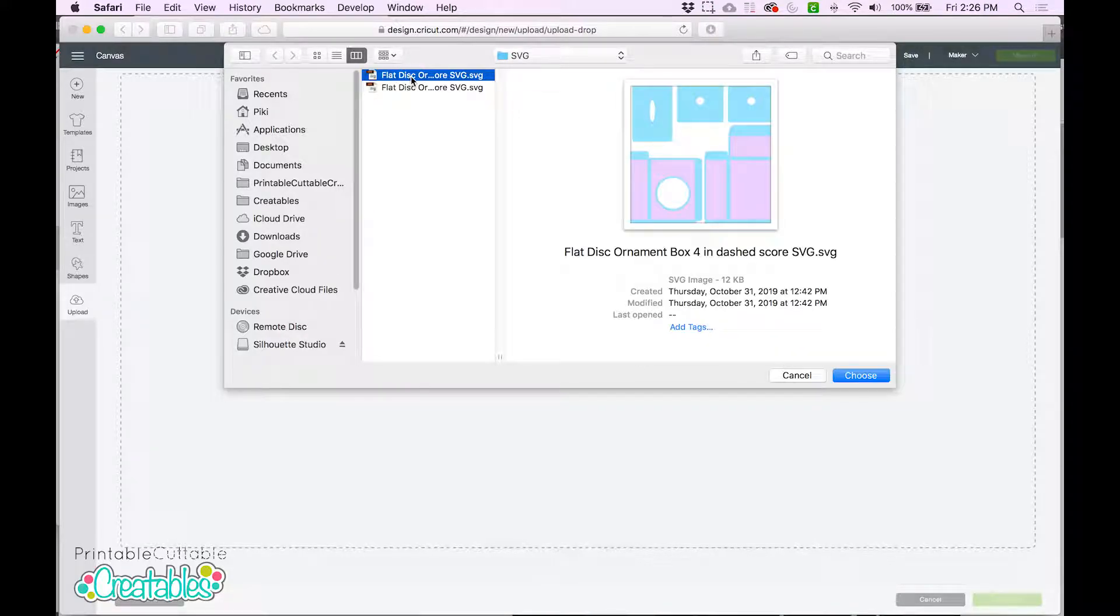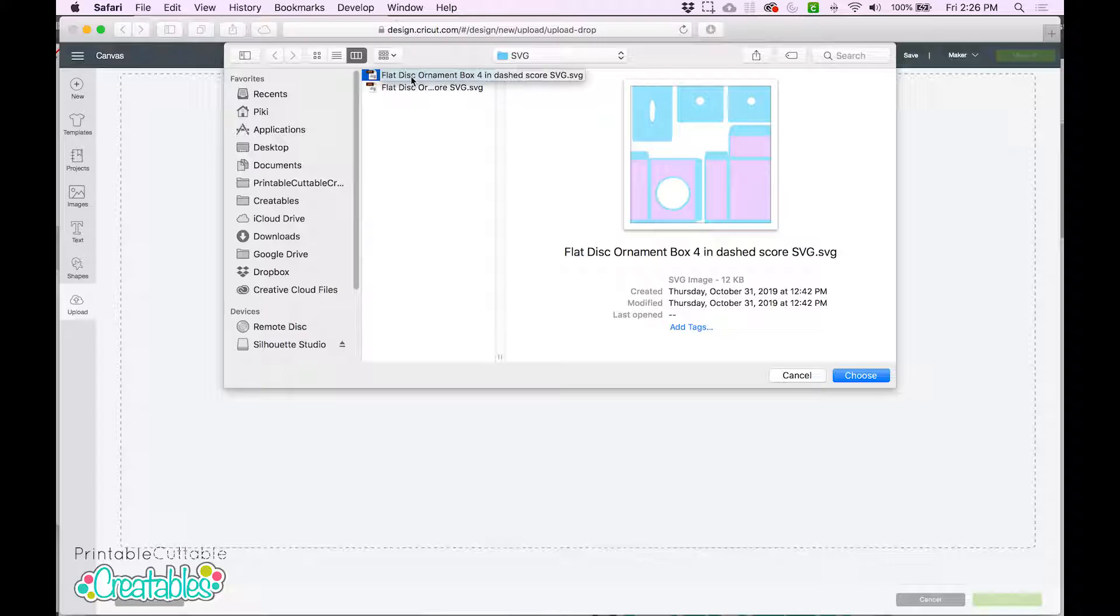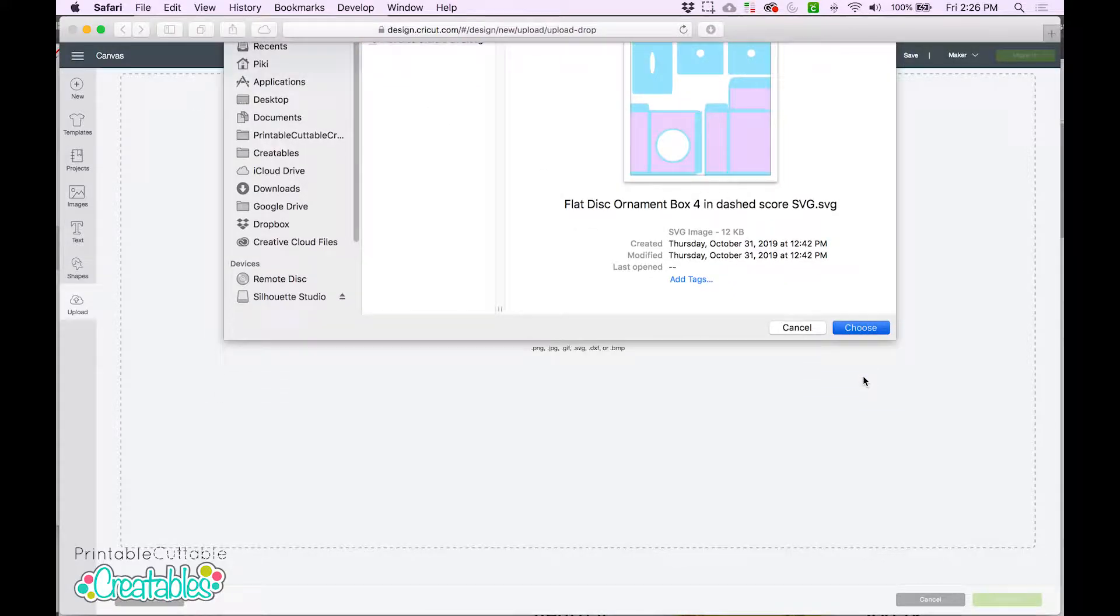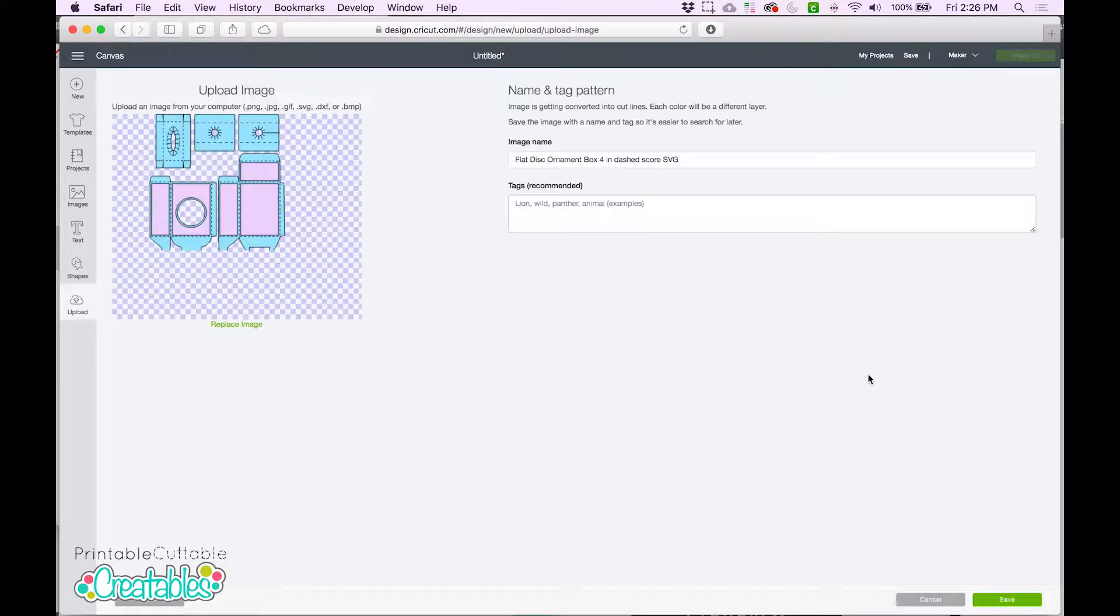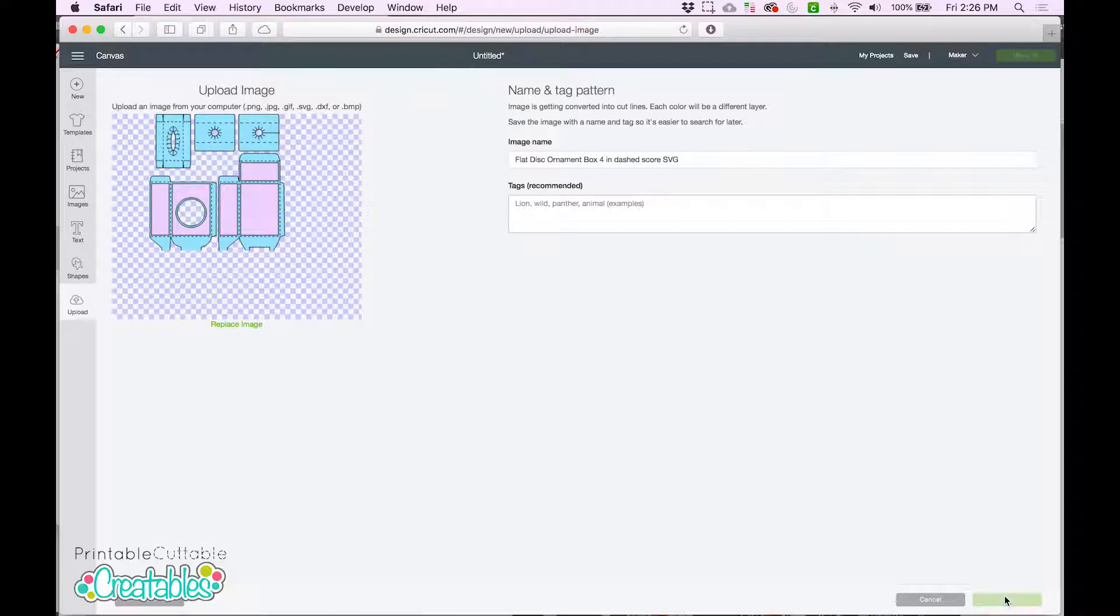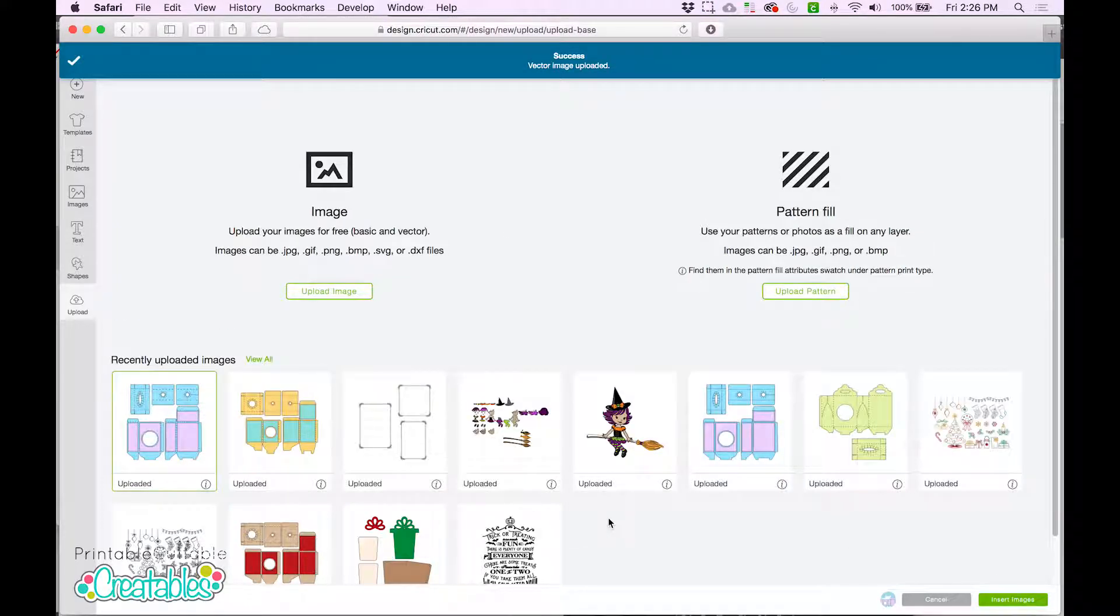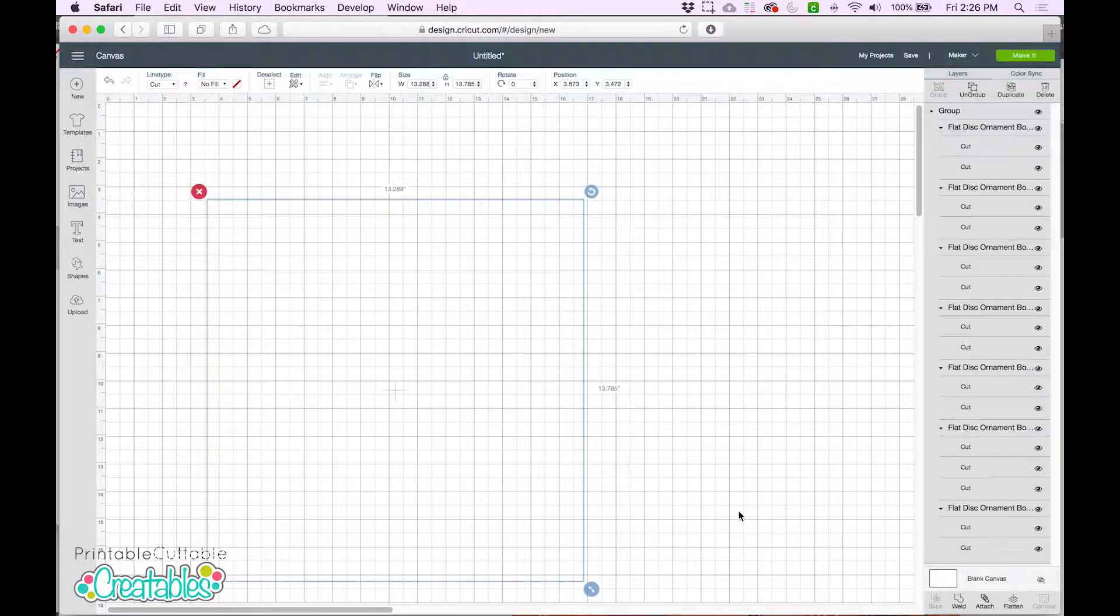I'm going to start with the file with dashed scorelines. You'll want to use this version if you don't have a scoring wheel or scoring stylus. Click Save, and choose the design to insert it onto the canvas.